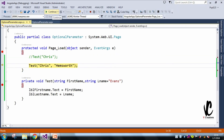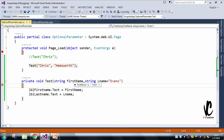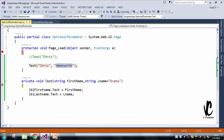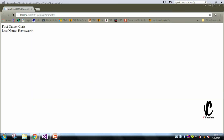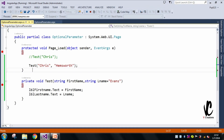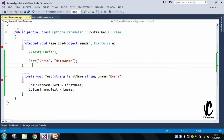The breakpoint is hit again. Let me press F11. My firstName is 'Chris' and my lastName is 'Hemsworth'. You can see that 'Hemsworth' has overridden 'Evans', because we provided an explicit lastName value. When I press F5, it displays firstName as 'Chris' and lastName as 'Hemsworth'.